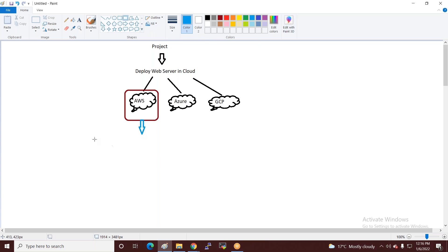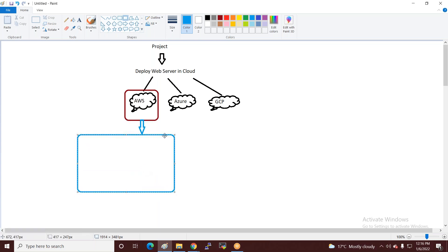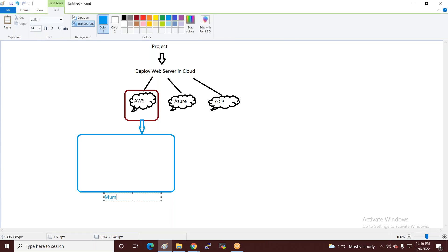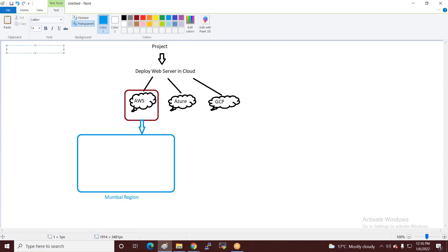In terms of location, you can deploy in Mumbai. So point number one: deploy in AWS cloud. Point number two: deploy in Mumbai region.